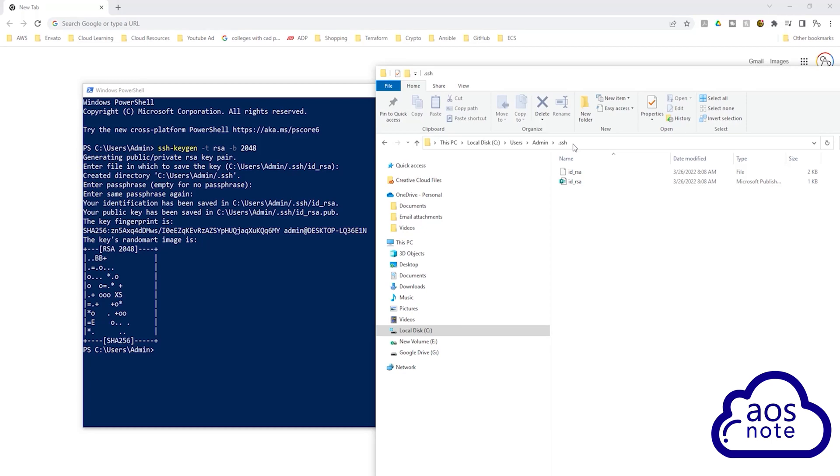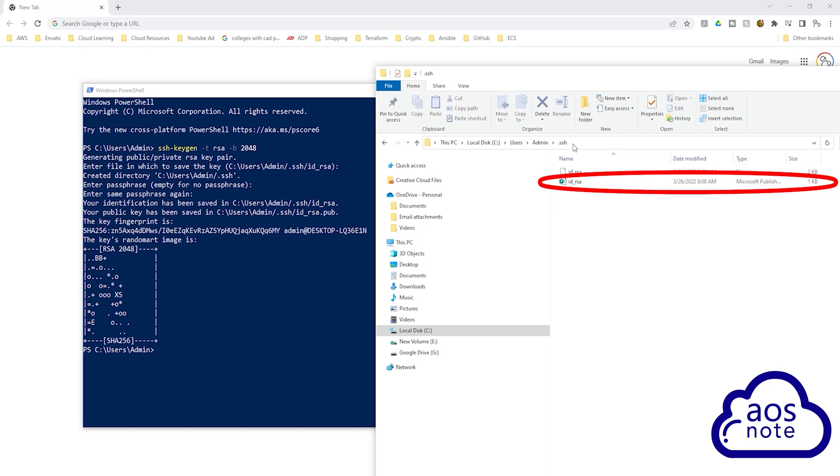Hello and welcome back to another lecture. In this lecture, we will upload our key pair into GitHub. In the last lecture, you created a key pair. So the next thing you need to do is upload the public key of that key pair into GitHub. Once you've done that, then you will be able to clone your GitHub repository.